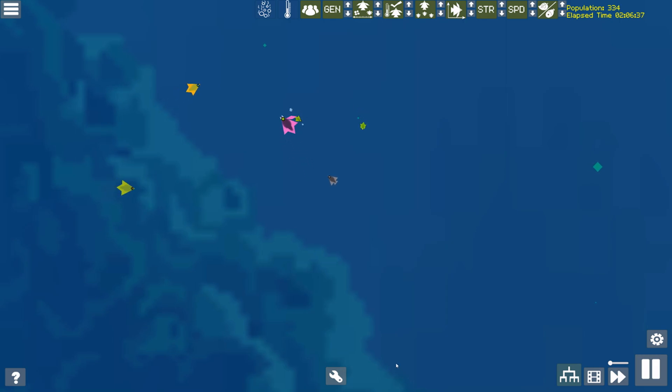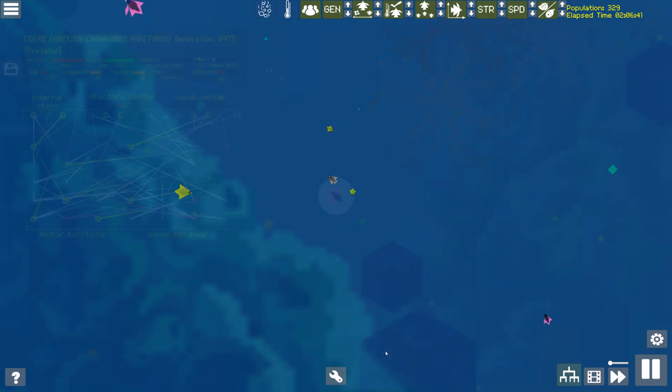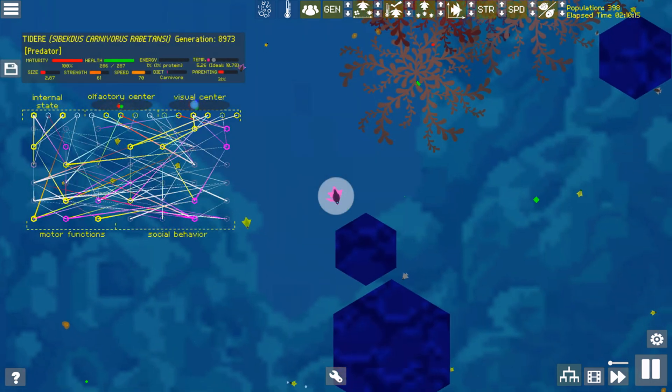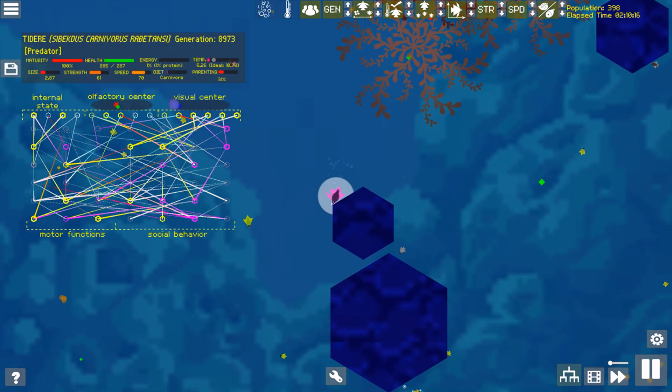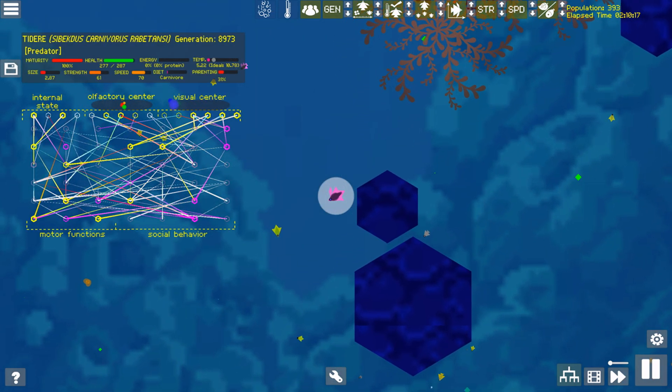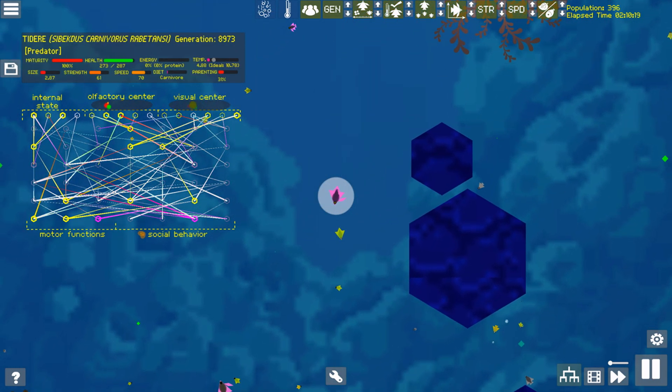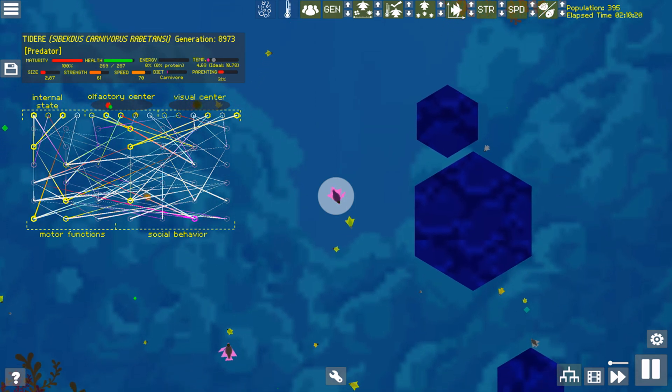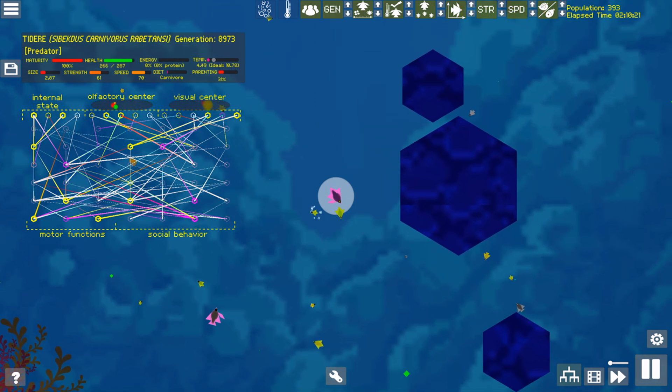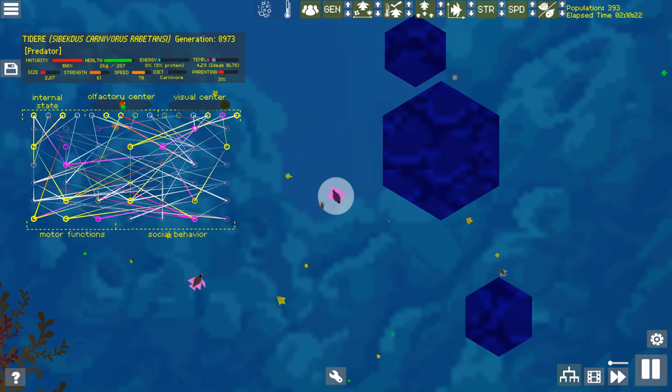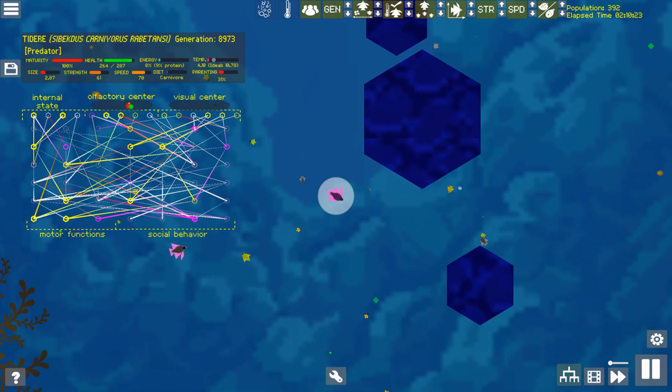In this scenario I introduced a carnivore species that evolved in another simulation to a population of herbivores. These larger pinkish critters are adapted to hunt down and eat the smaller yellow-green plant eaters.